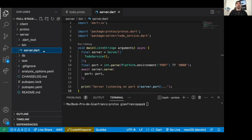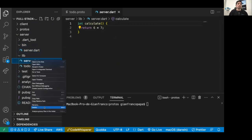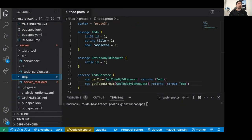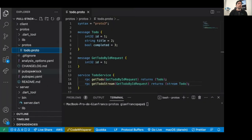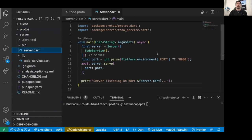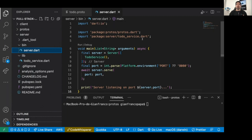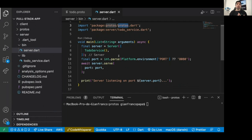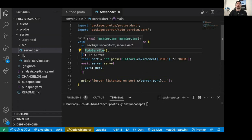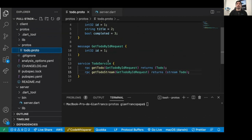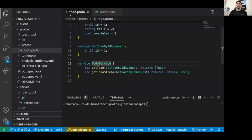Now let's look at the server. It's a Dart console project that imports the protos package to access all the generated classes. In the bin folder, the server entry point uses the protos package, defines a server with a TodoService, and initializes it on port 8080, printing that the server is listening.